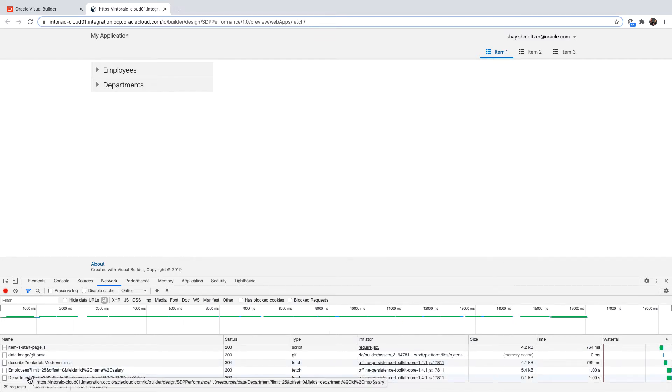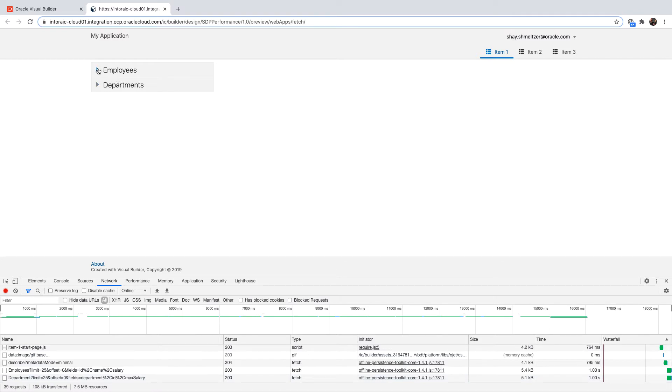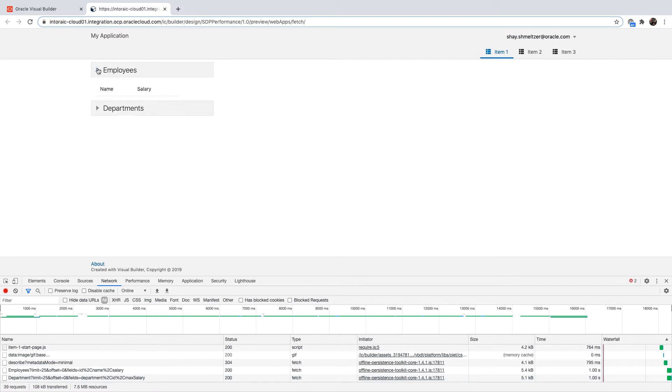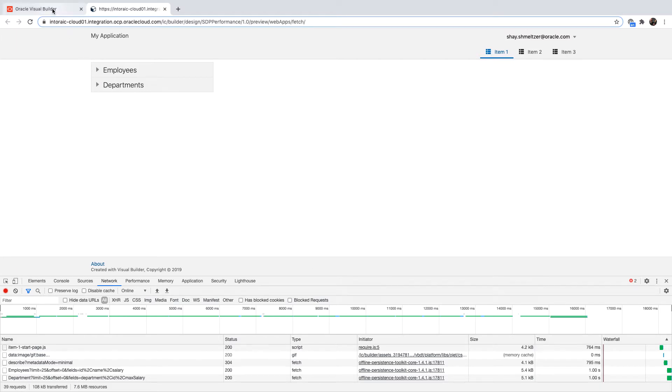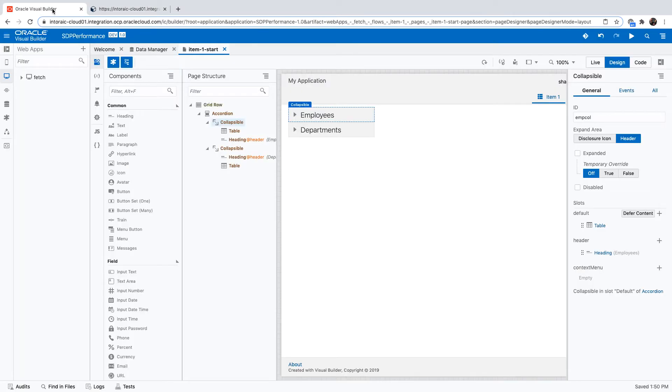And those are fetched even though you don't see the tables on the page. If you actually expand those collapsible areas, you'll see the tables with the data that we fetched into them. So in some cases, you don't want to fetch it immediately. You want to fetch the data only when you actually need to show it. This would allow you to have a faster initial start load of the page. So let's see how we can do this.